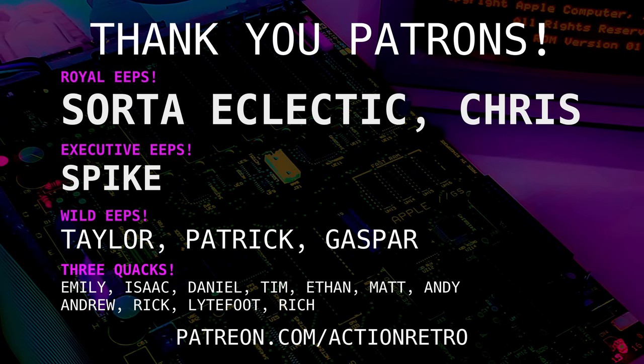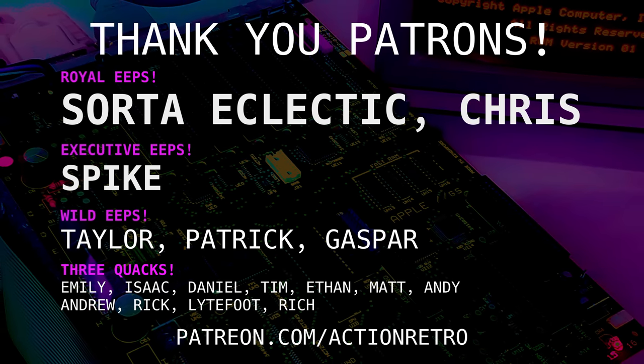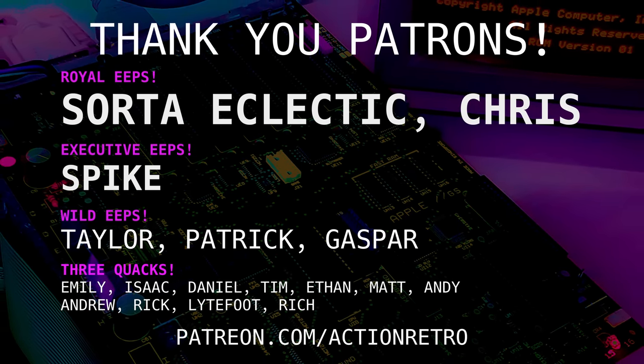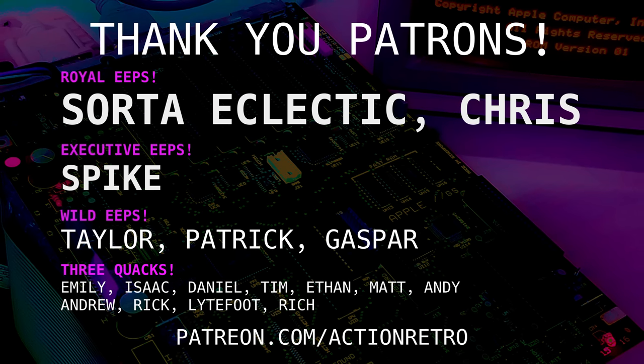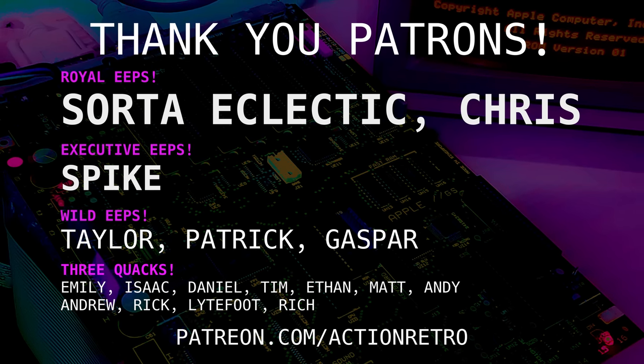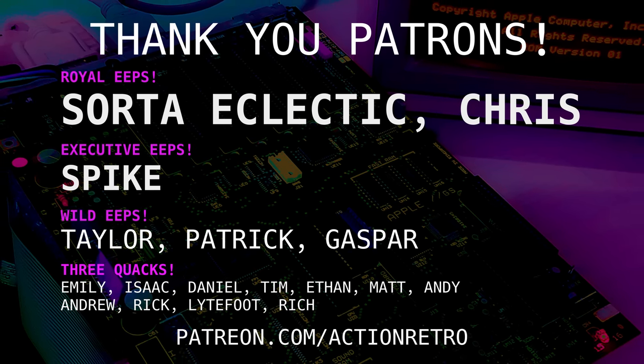And a special thanks to Sorta Eclectic, Chris, and Spike who are my highest tiered patrons and all of my Patreon supporters for helping make this video possible.